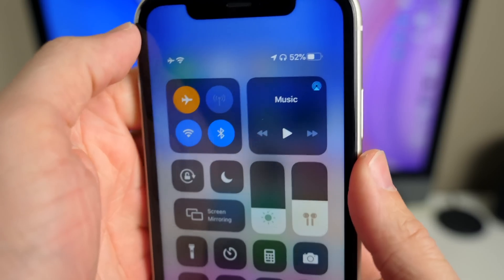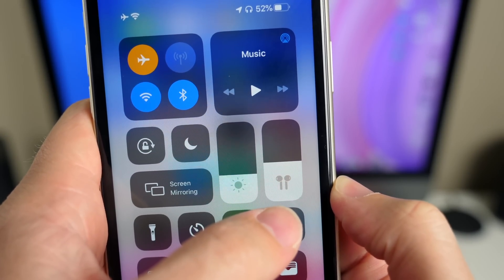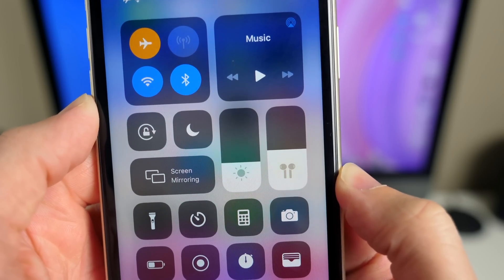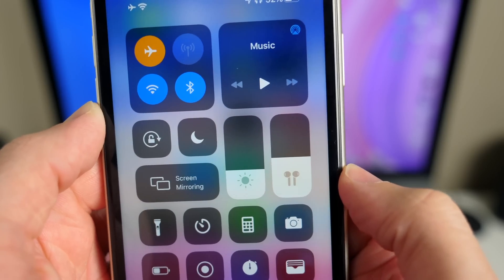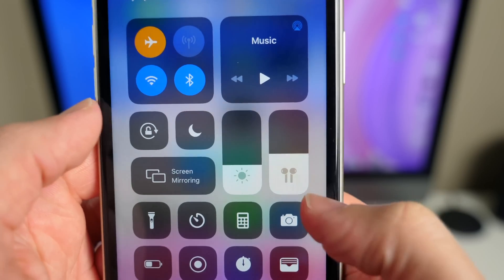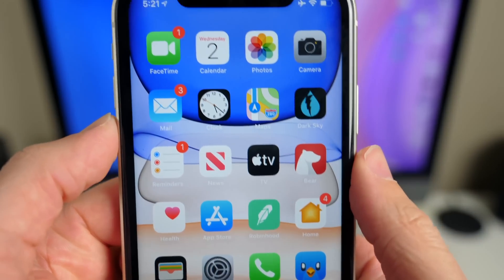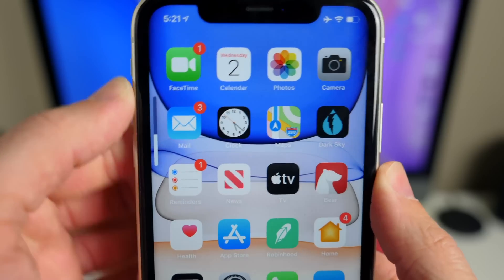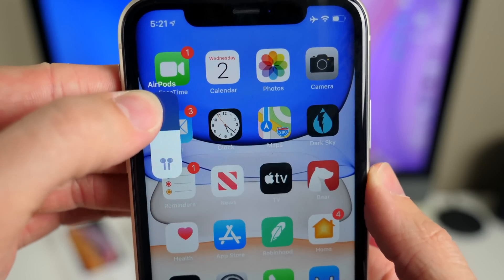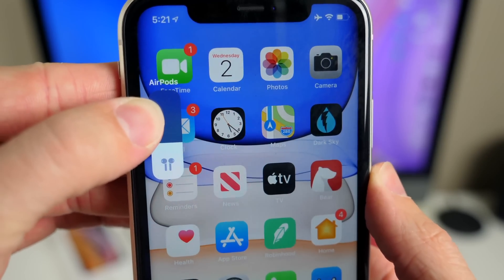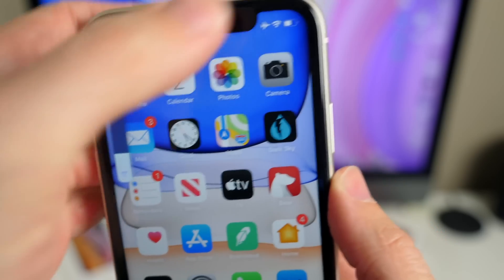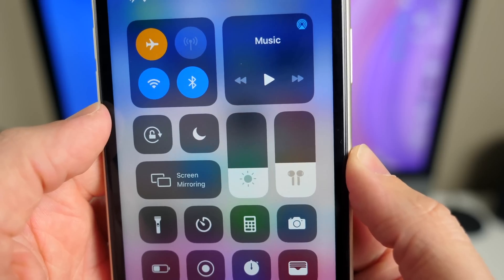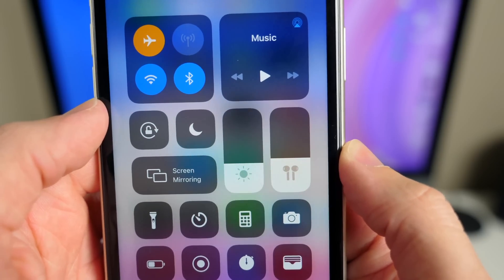Over in Control Center, if you have AirPods connected or a number of devices, Apple is now going to highlight that for you. In iOS 13.1 they added this in the actual volume heads-up display, but now it is presented straight away in Control Center as well.